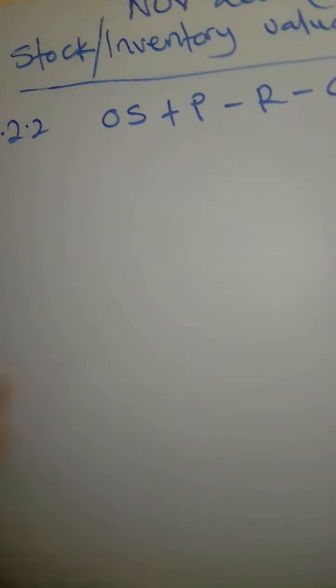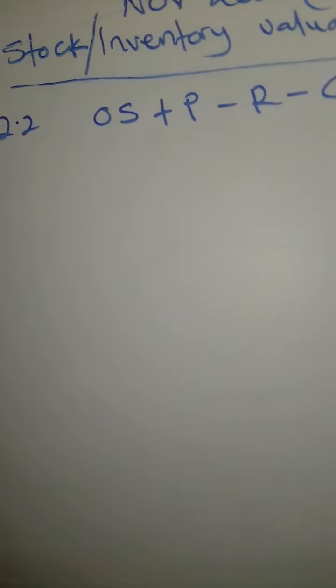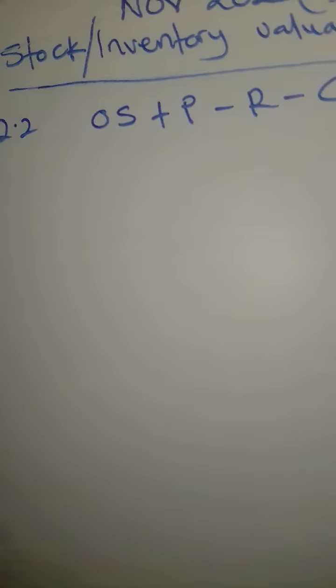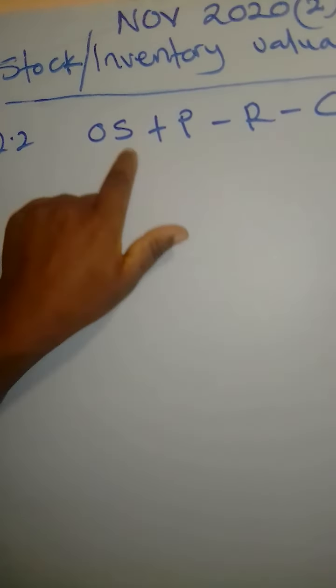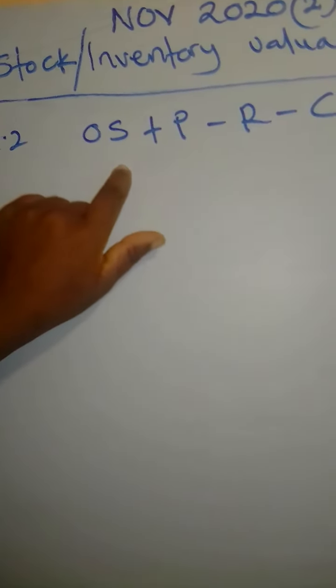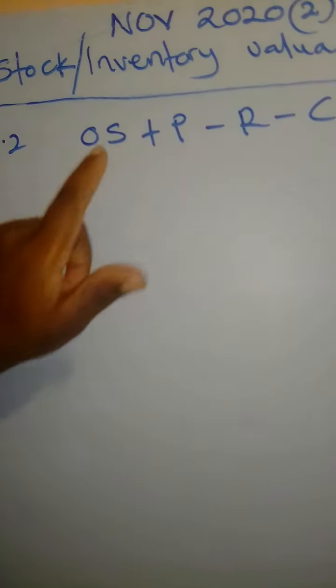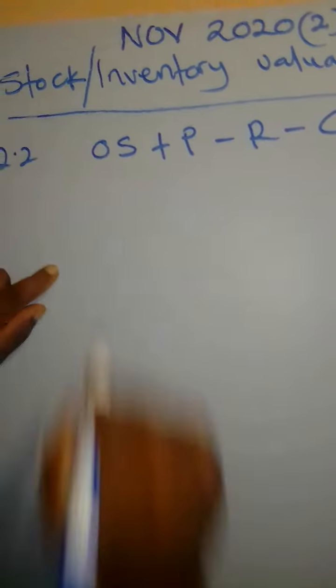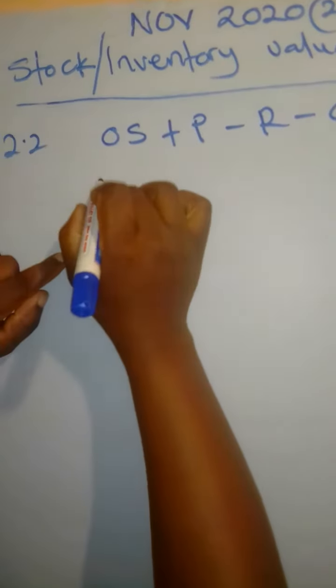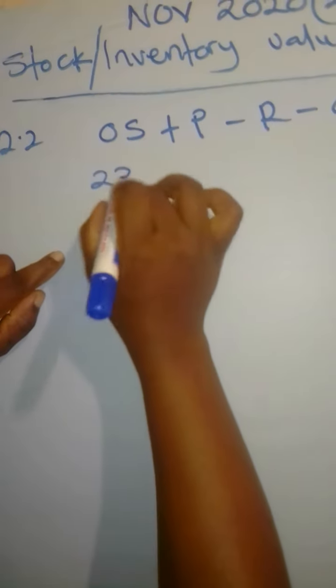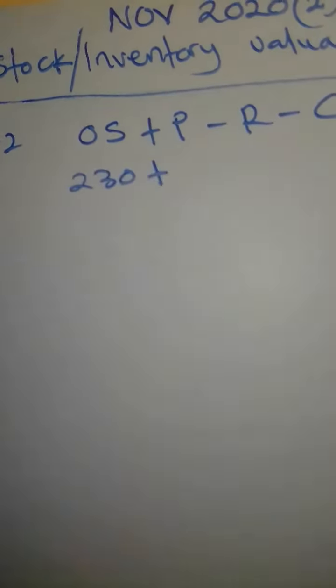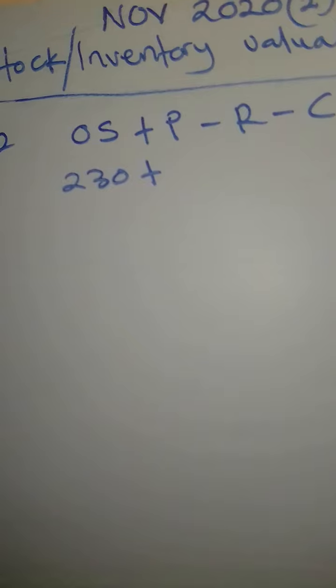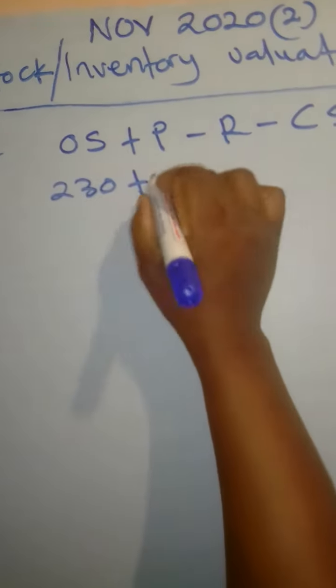So now let's substitute. Now we are using the units, not the values. So at the beginning, how many units did we have? We had 230 units, plus those that were purchased, they were 2,750.